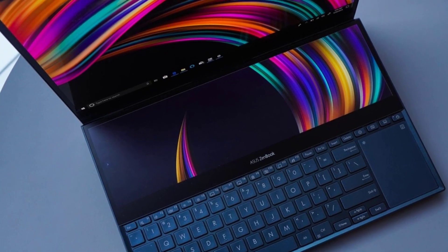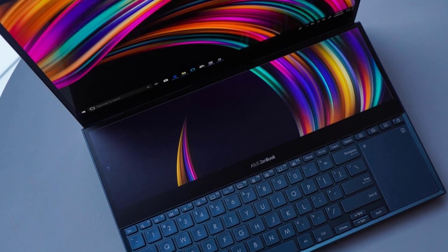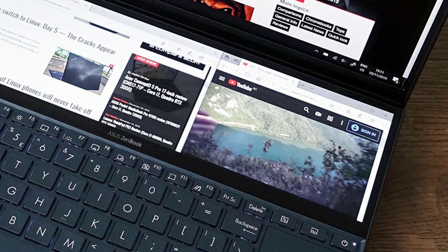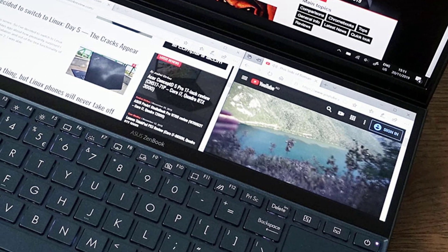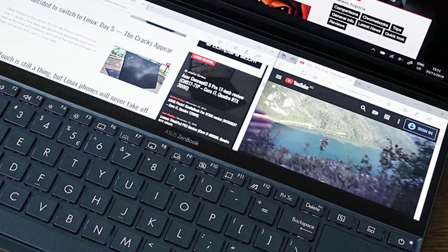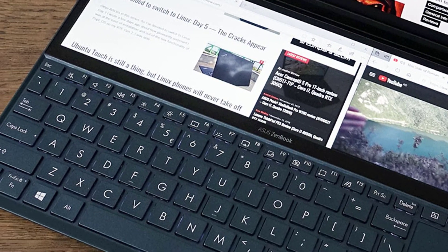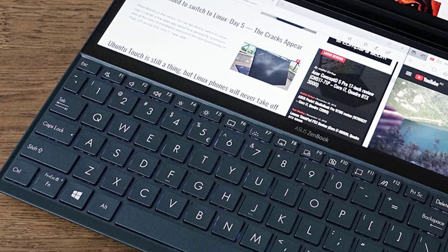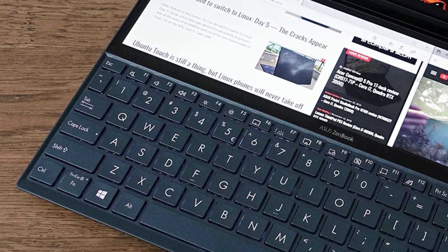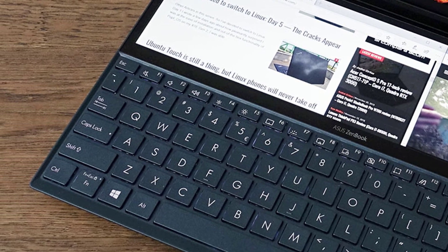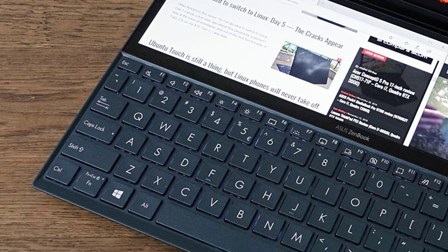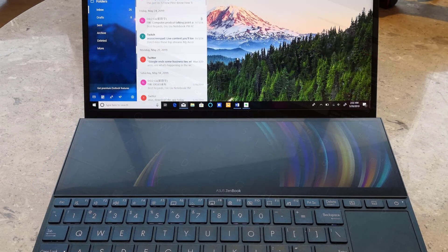It's equipped with tons of ports, and both of the screens deliver a perfect experience, especially the main one, which managed to reproduce 204% of the sRGB color space with a brightness of 330 nits.